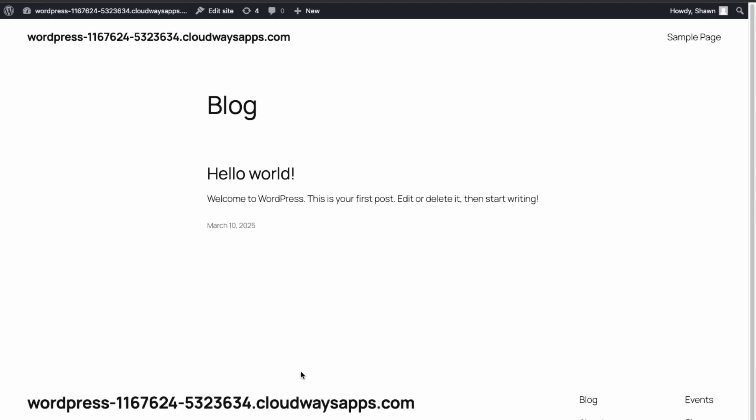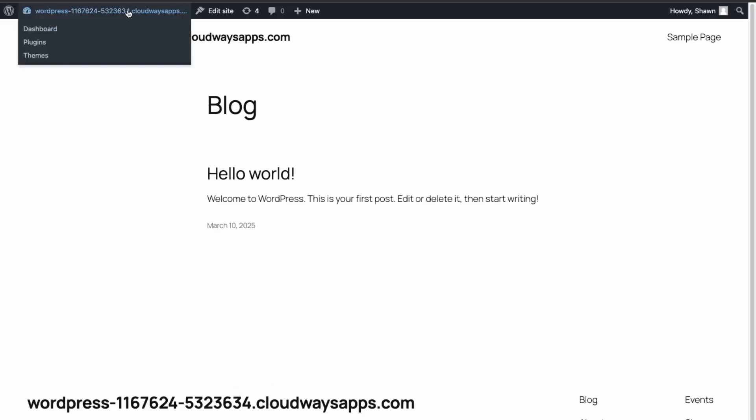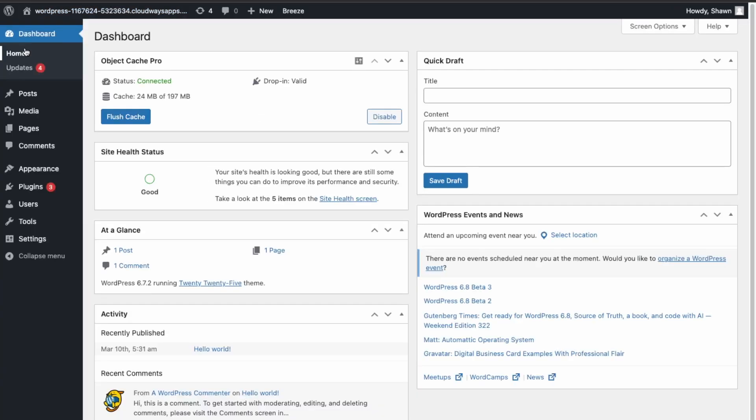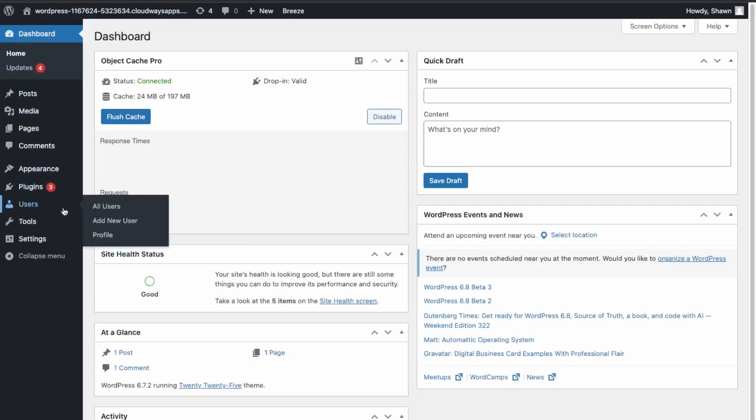So what you want to do is go into your dashboard, go into Plugins and Add New.